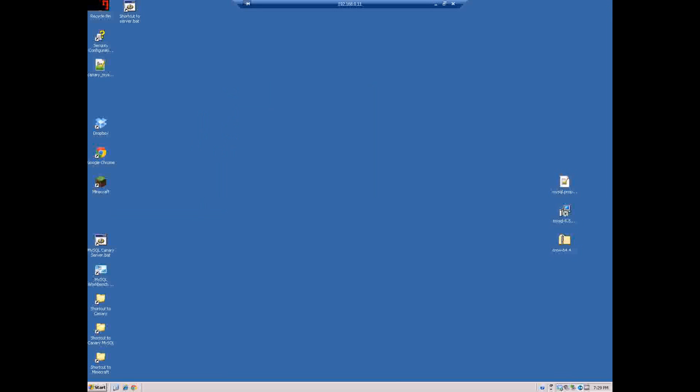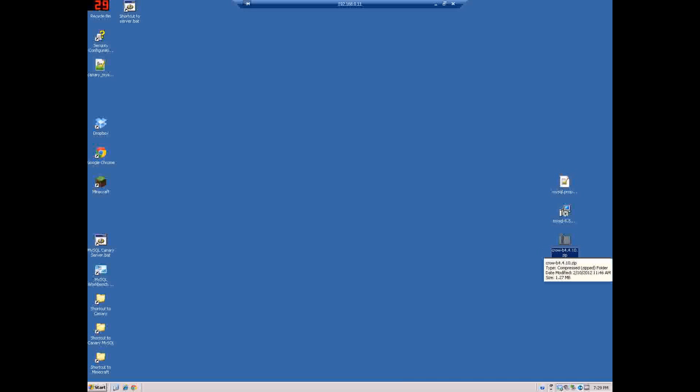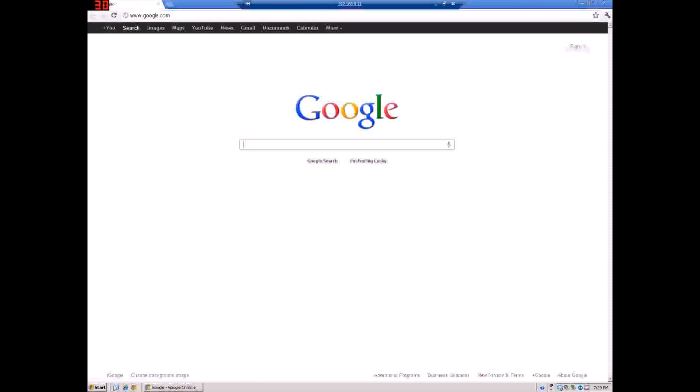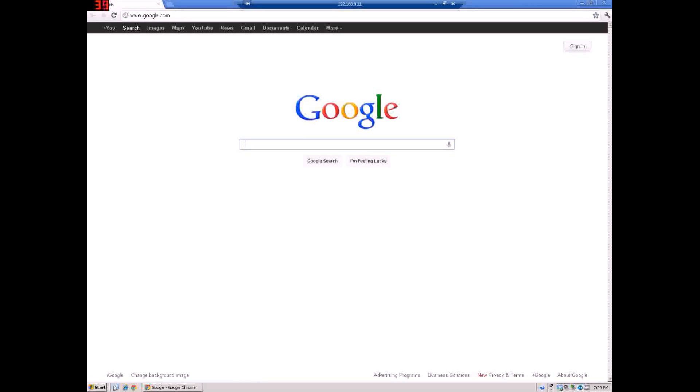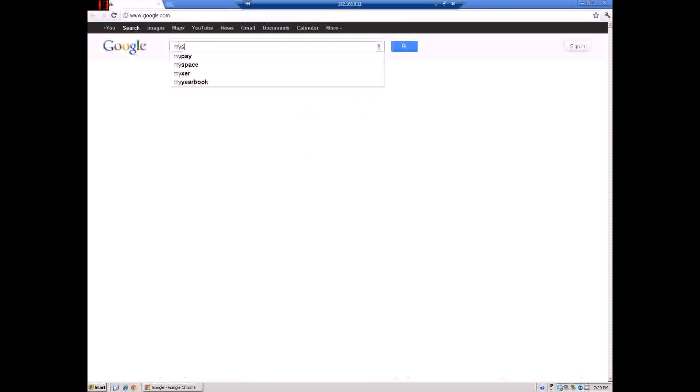What you need is to download the latest or whatever Canary mod you want. I have the latest Crow download so that'll work. You have to download MySQL. To get the MySQL server, just go to Google and type in MySQL.